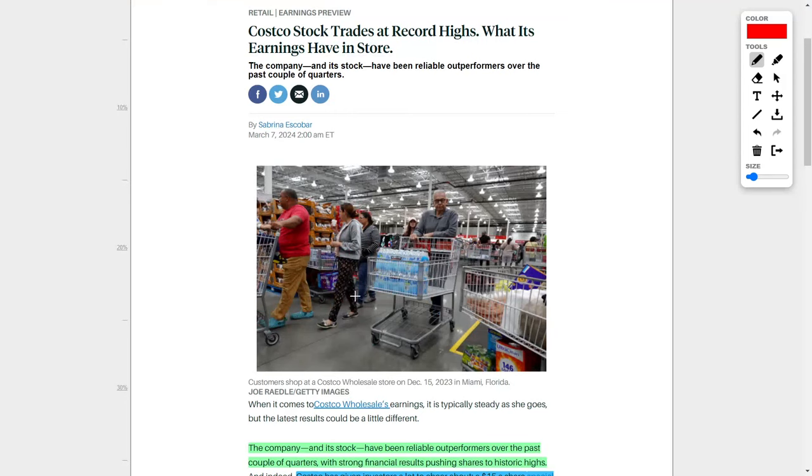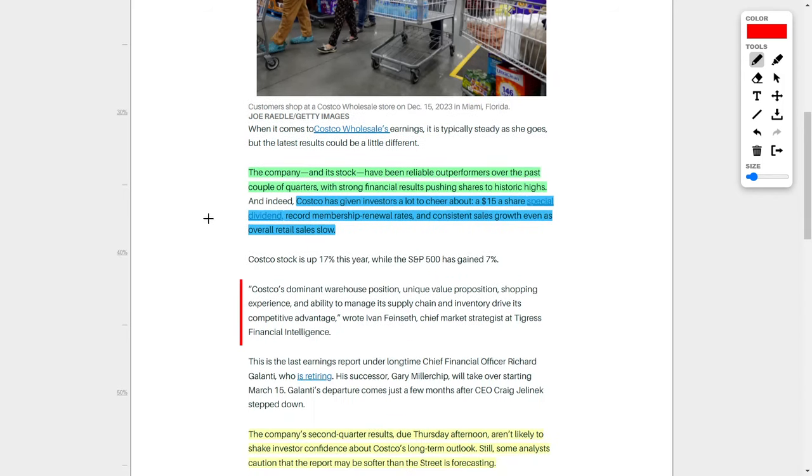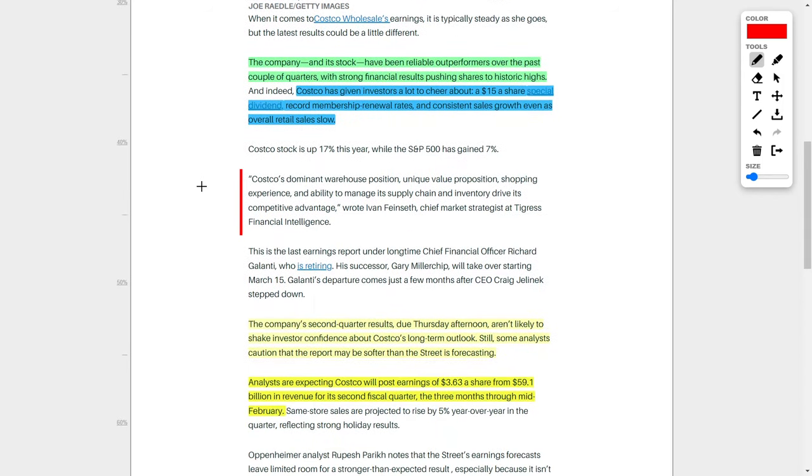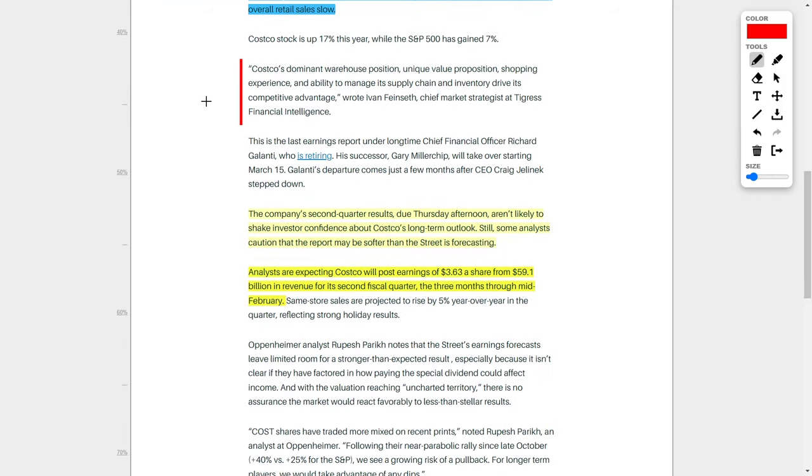Lastly, we have Costco stock, which has recently traded at a record high. You should also know their earnings are coming up, so this is going to be a huge milestone for Costco, ticker symbol COST. This company is a wholesaler, and I personally hold them in my portfolio. Their stock has been a very reliable source of wealth for me personally. This company has consistently delivered strong financial results and has even recently given investors a $15 per share special dividend. On top of that, they also brought in a record number of membership renewals and consistent sales growth over the long term.